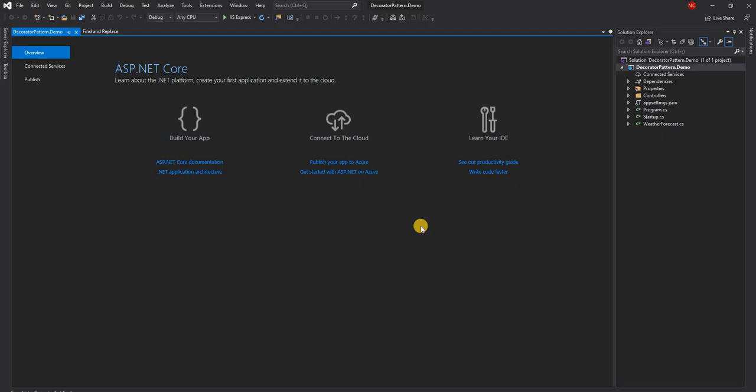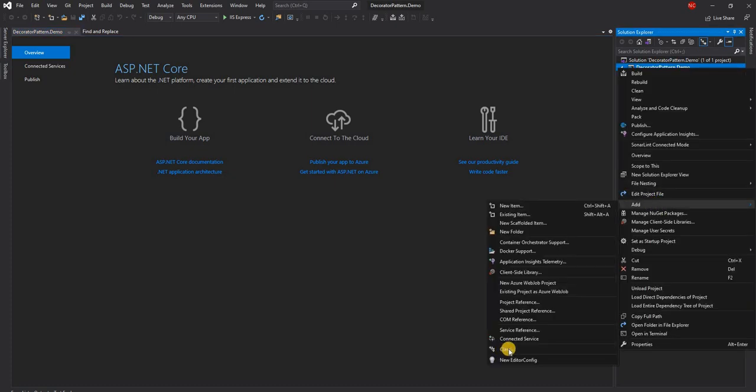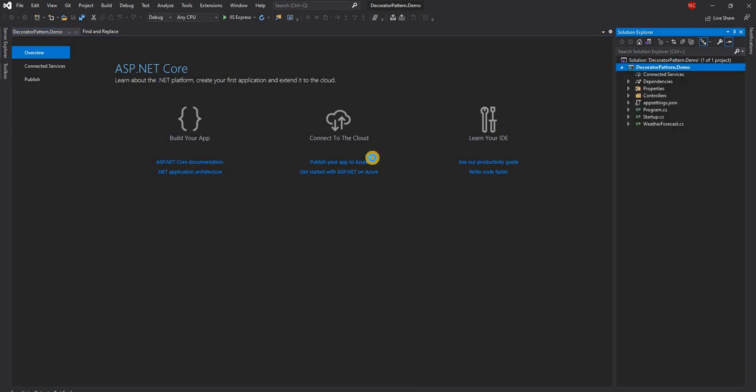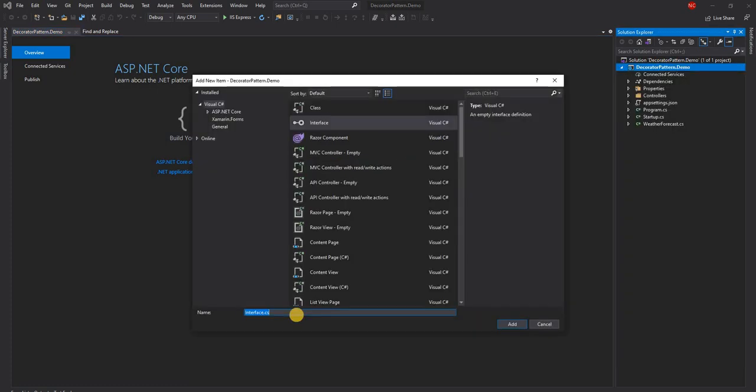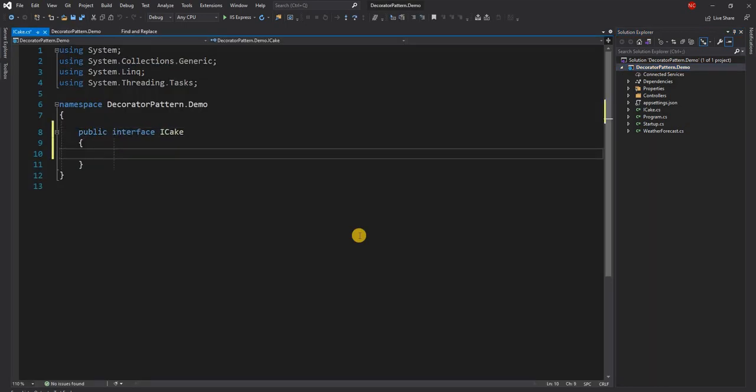So the case that we are going to talk about is that of a cake. Let's say we have a bakery and in the bakery the baker makes cake. Now when we talk about cake, let us create an interface called iCake because cake can be of different types. There can be chocolate cake, there can be vanilla cake and so on and so forth.